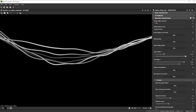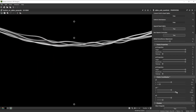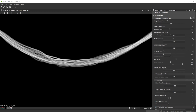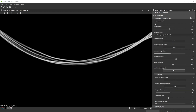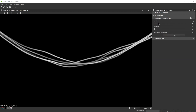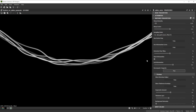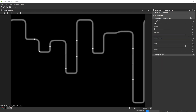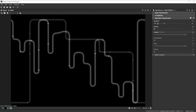Hi! In this video we're using Substance 3D Designer to create cables and pipes with spline nodes. Let's go over the key nodes and parameters we'll use first.